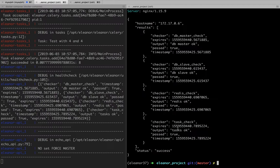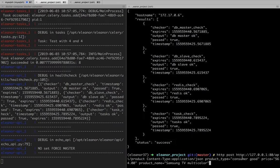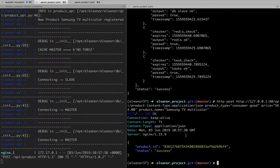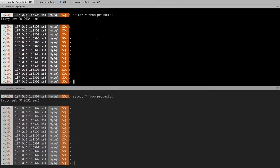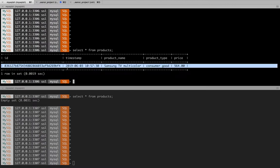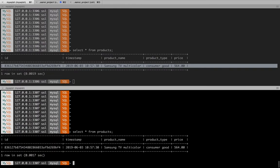And what I can do here is for example post some data into the system. Here I'm posting a product called Samsung TV Multicolor with the price. See, this is just to demo for you, right? So you see here I get a product ID and this product ID is actually accessible directly in the database. This is the data in the database and this is the same data in the read replica.